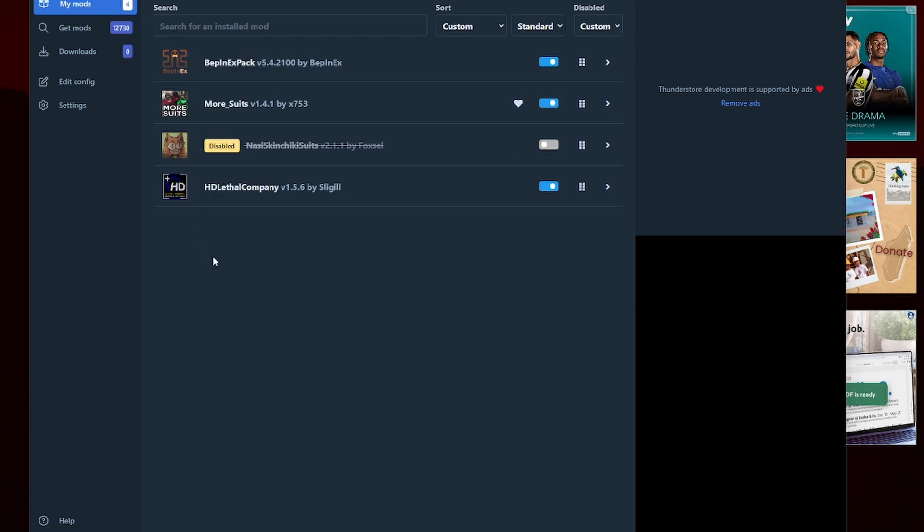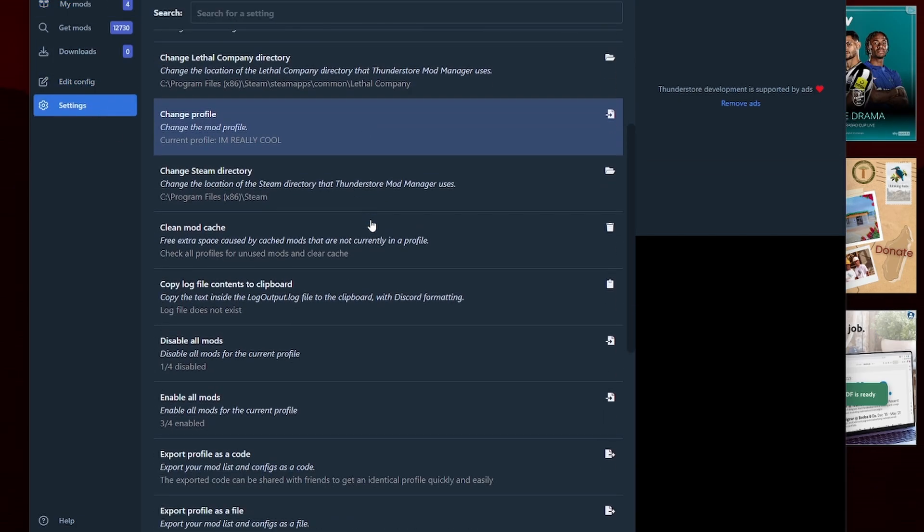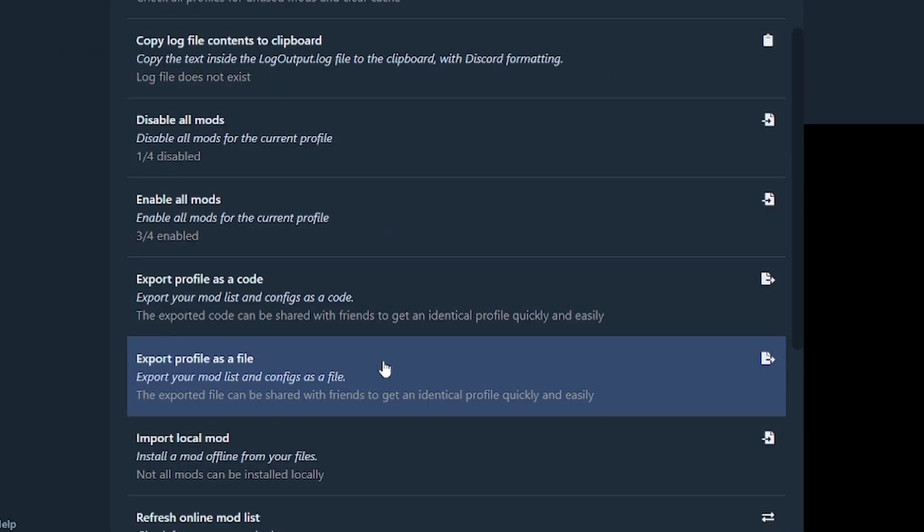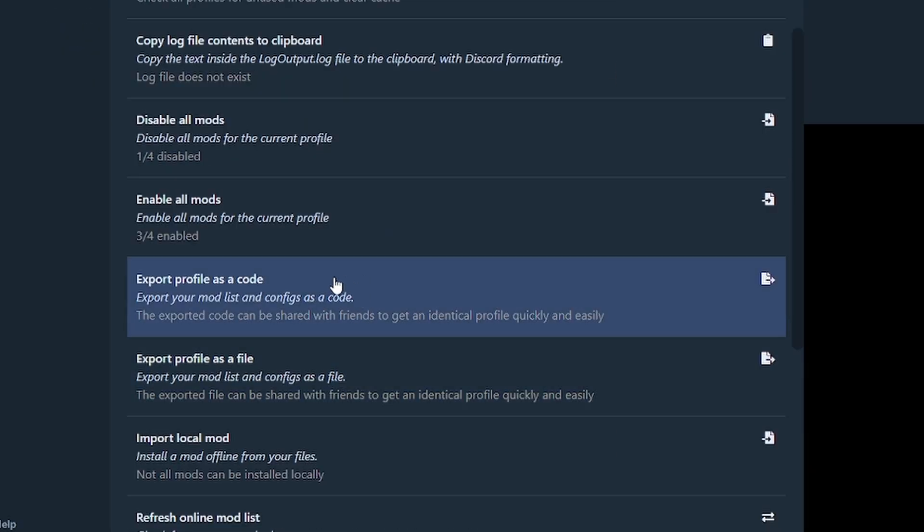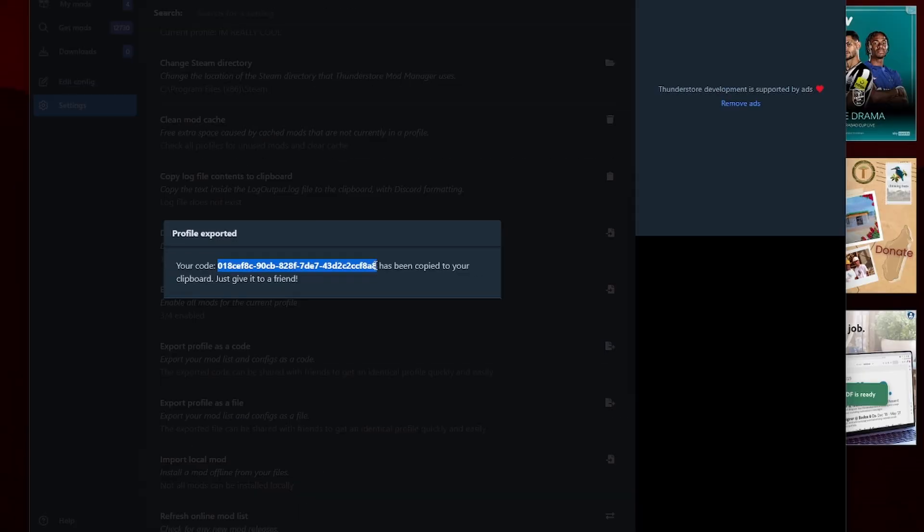Okay, so here is the coolest thing about this and what makes sharing mods with friends so much easier. If you've all got different mods and you want to play together and you just want to be on the same set of mods as your friends, do this. So you go to settings, you go down to export. Yes, export profile as a code. Now your code is this here.